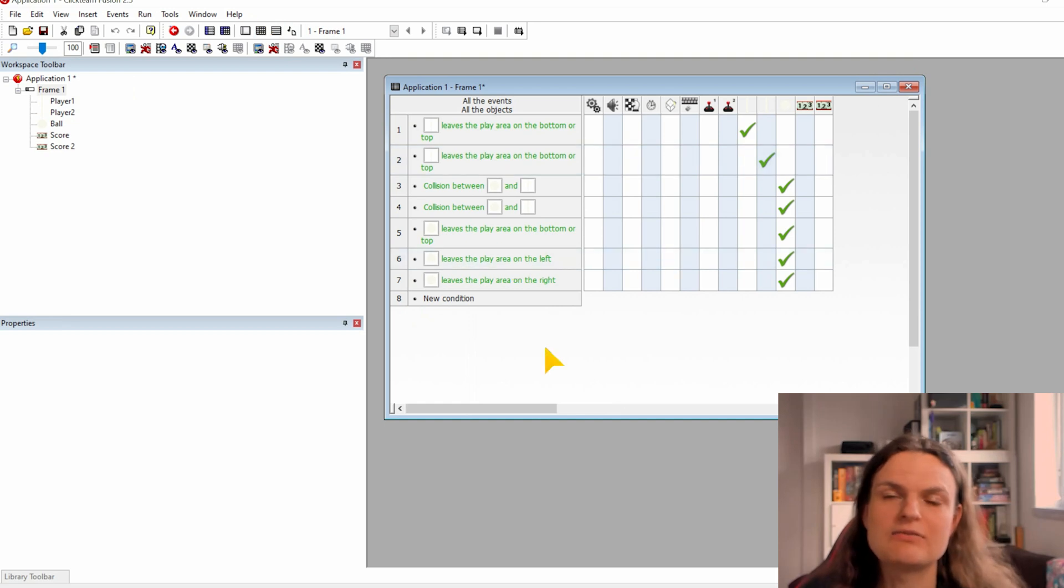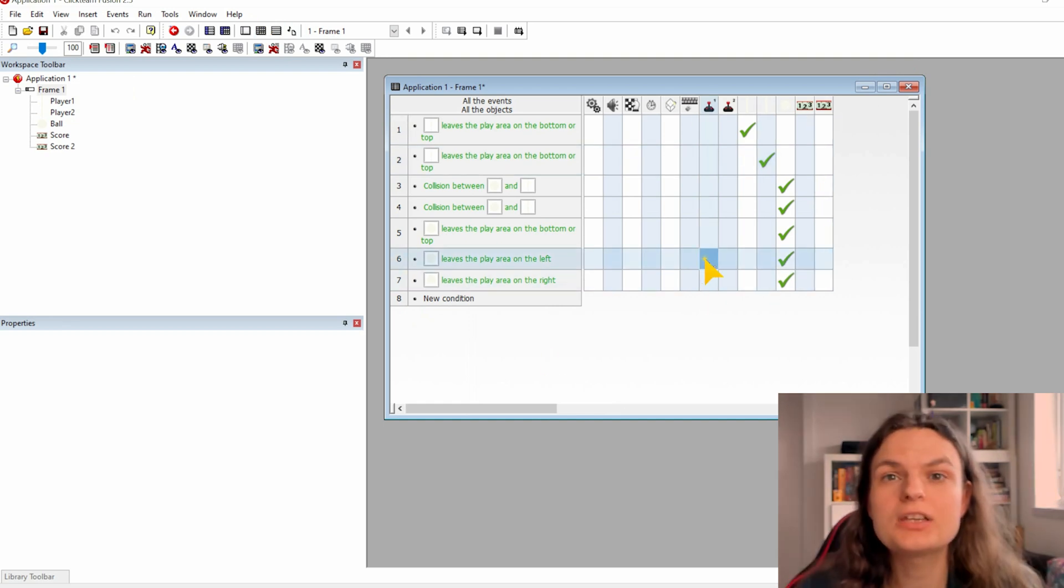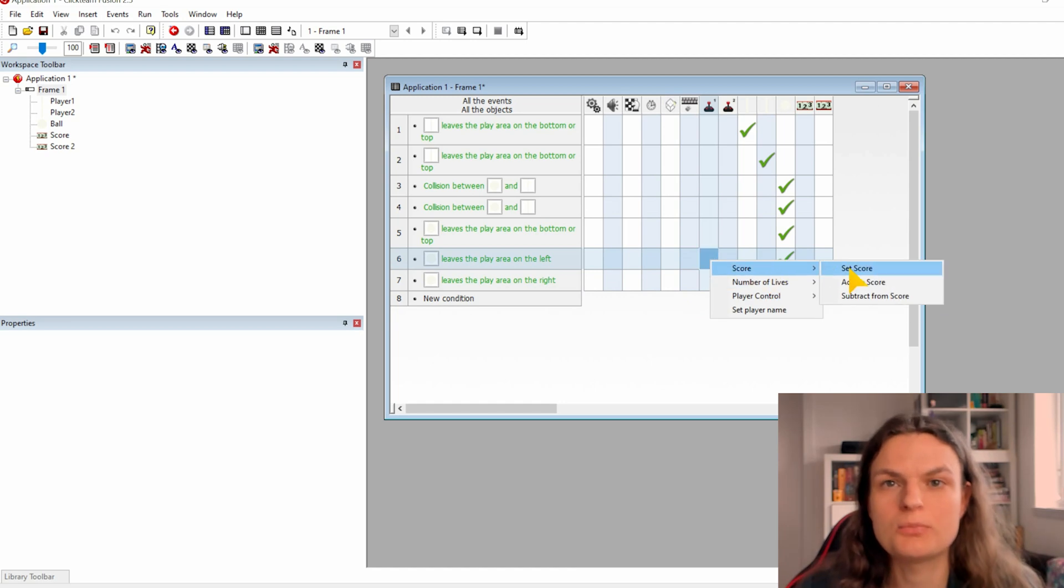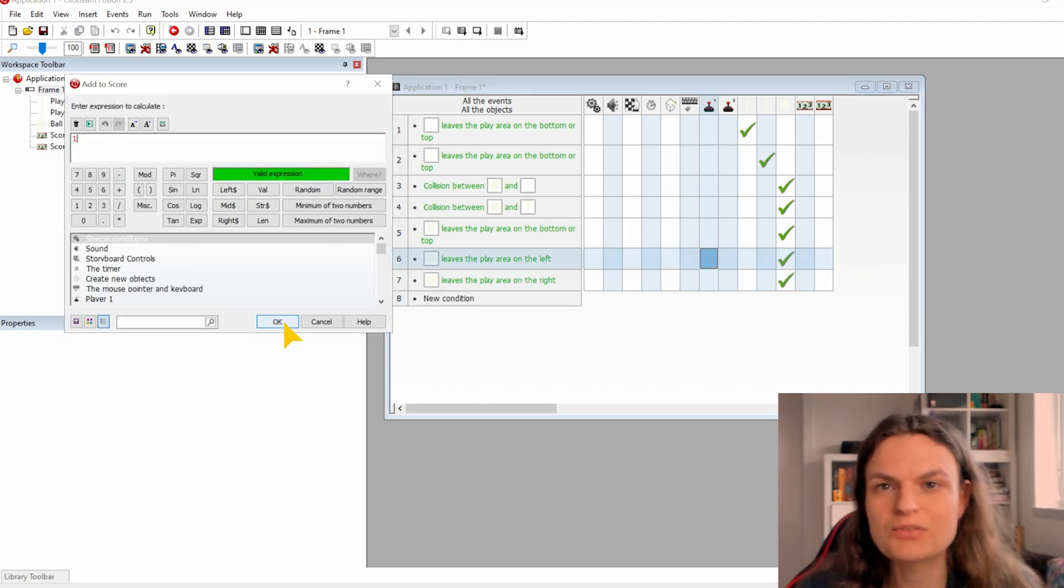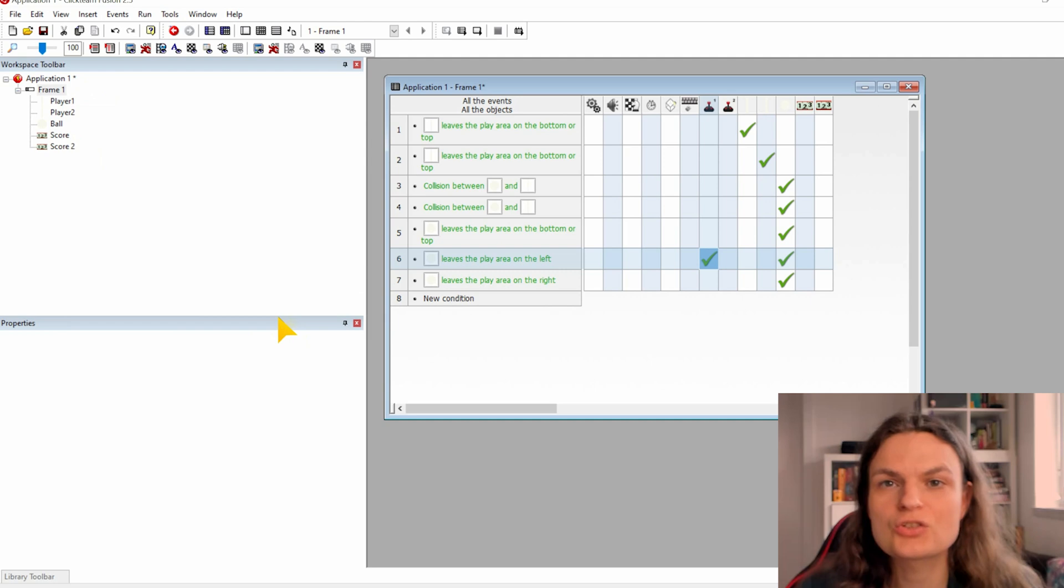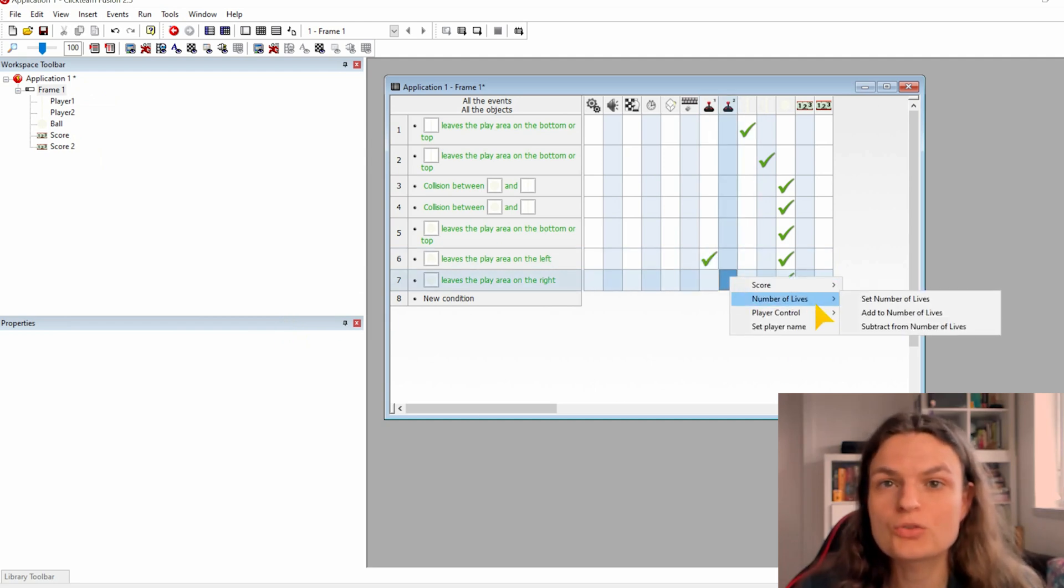Reopen the event editor. As you can see the scores are updated here as well. Now we can use the conditions that check where the ball is leaving the field. So on condition 6 we will add the score under the control 1 add the score add to 1.